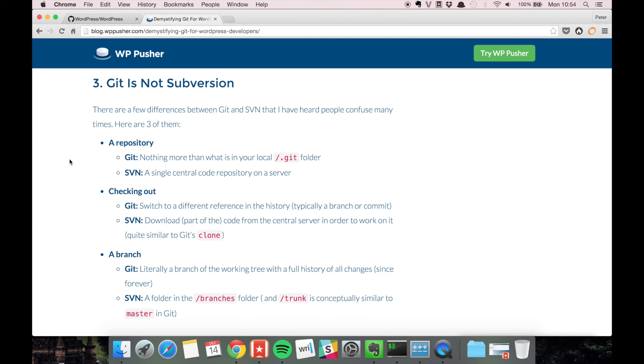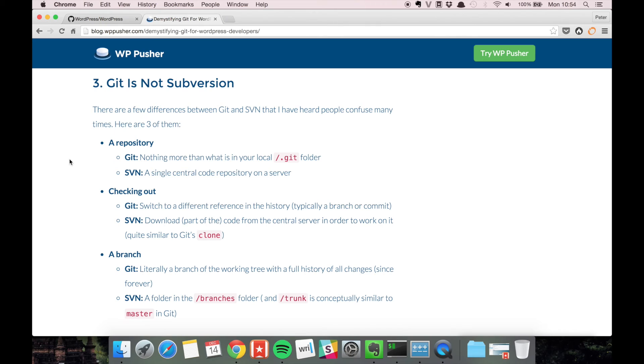And then you can push it back to the server. Checking out from an SVN repository is very similar to the concept of cloning a git repository, like you can clone a git repository from github.